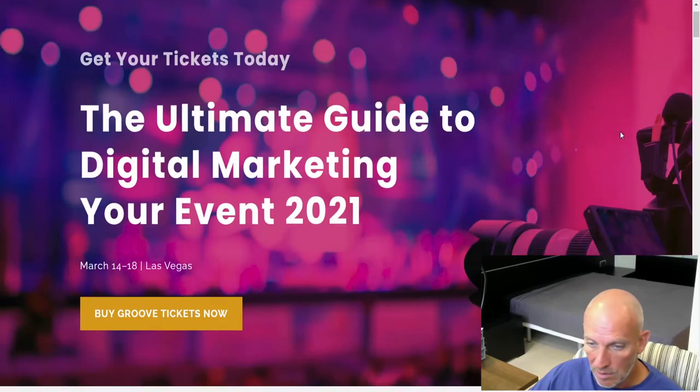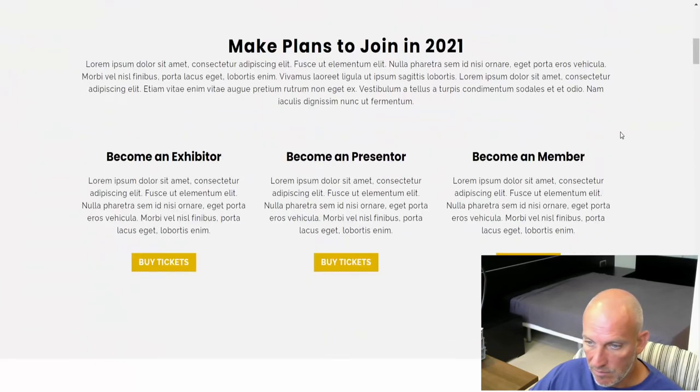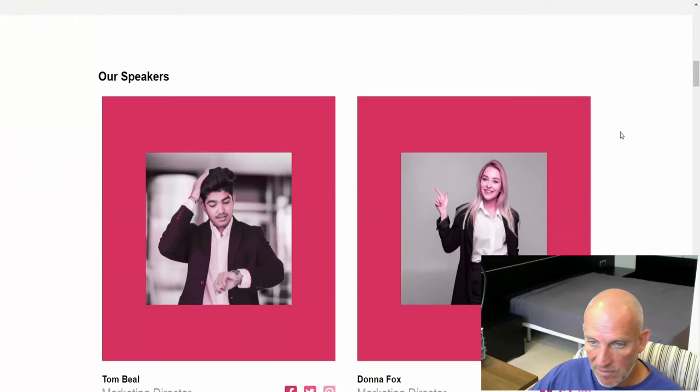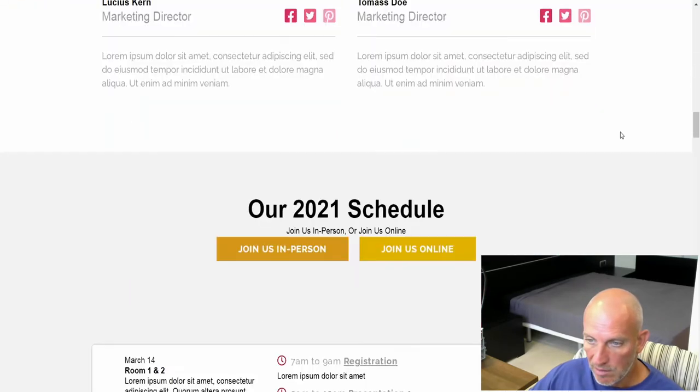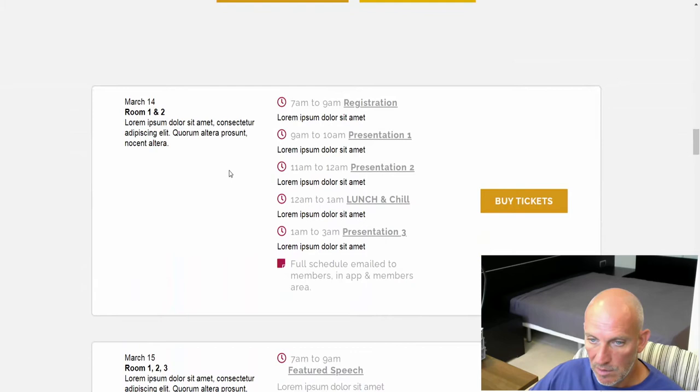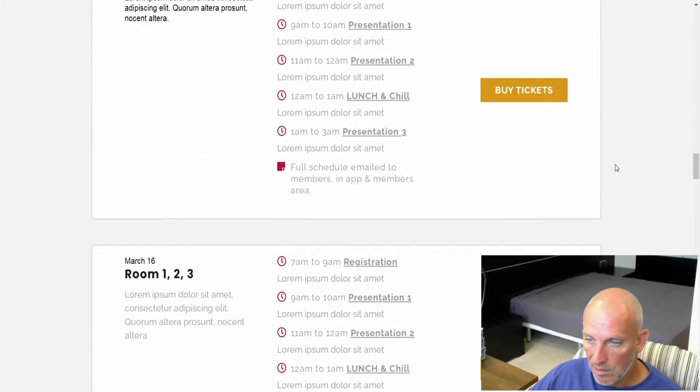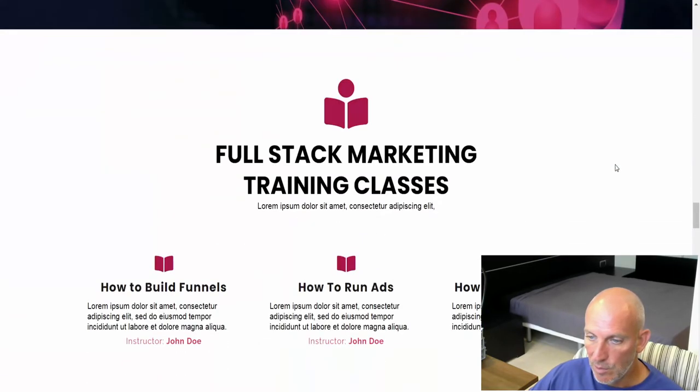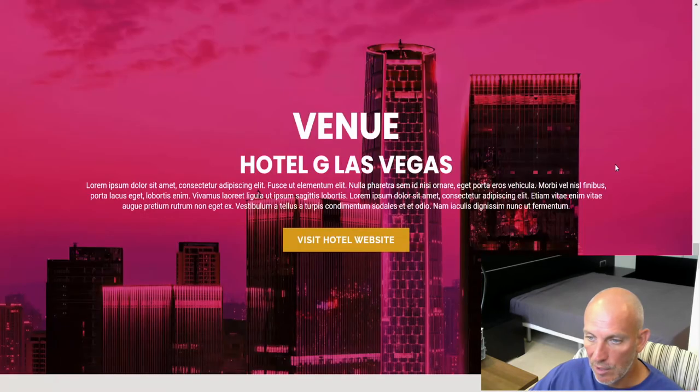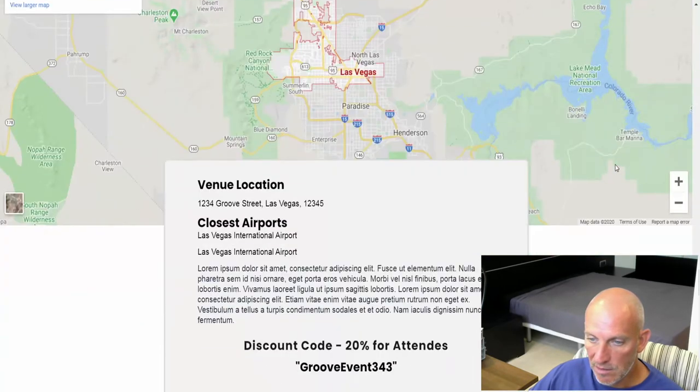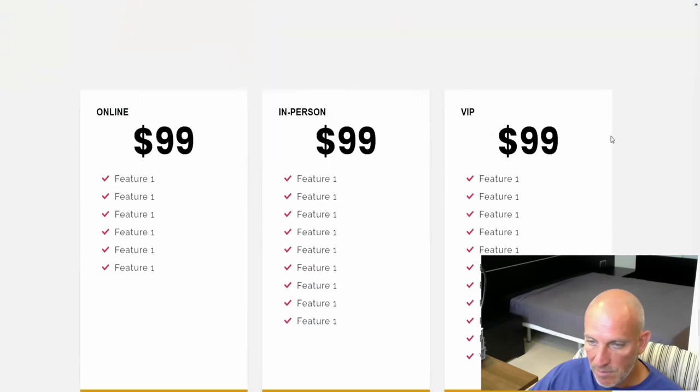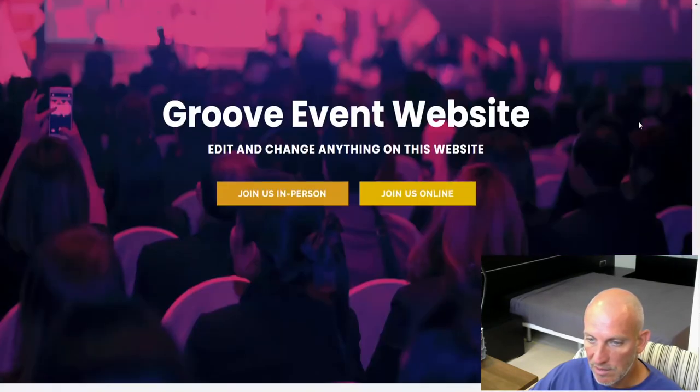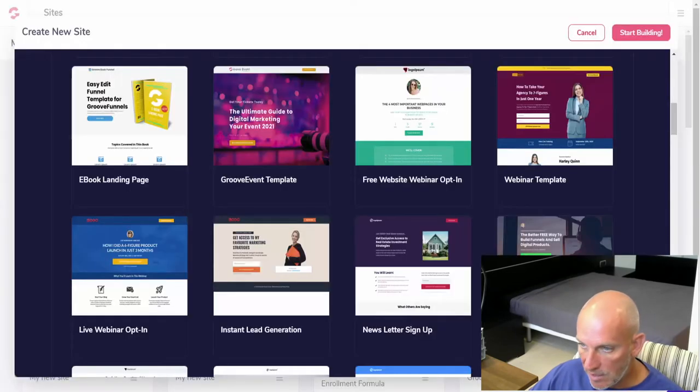It's got all the information, speakers, schedule. I like the layout. We do a lot of event funnels for clients. Venue Las Vegas, this is cool. Nice Google map, then you've got different pricings. Yeah, it's a really nice structured page.